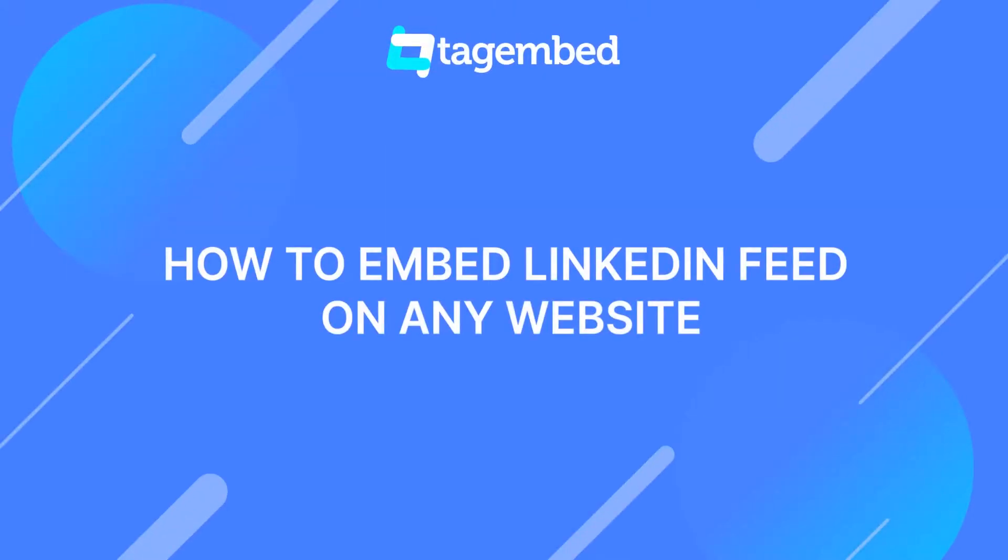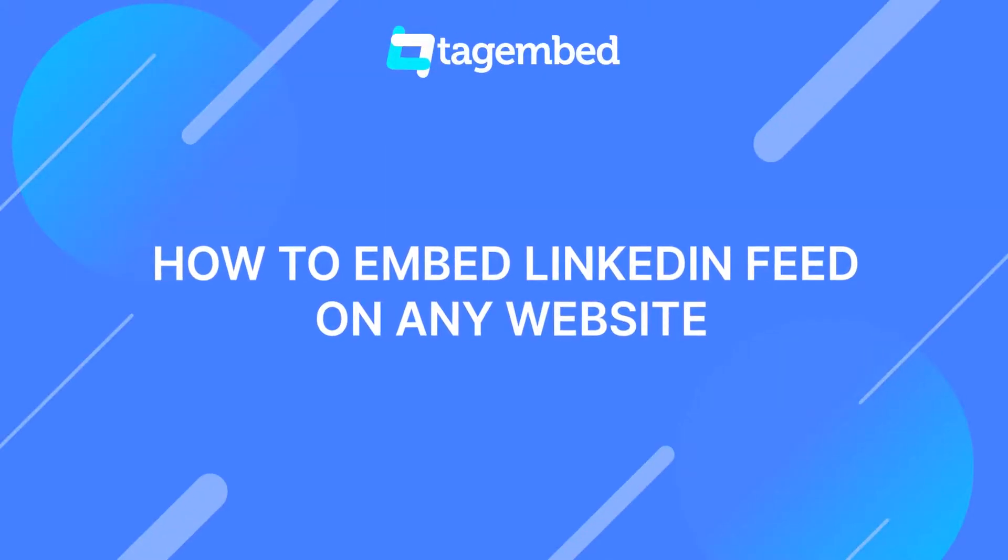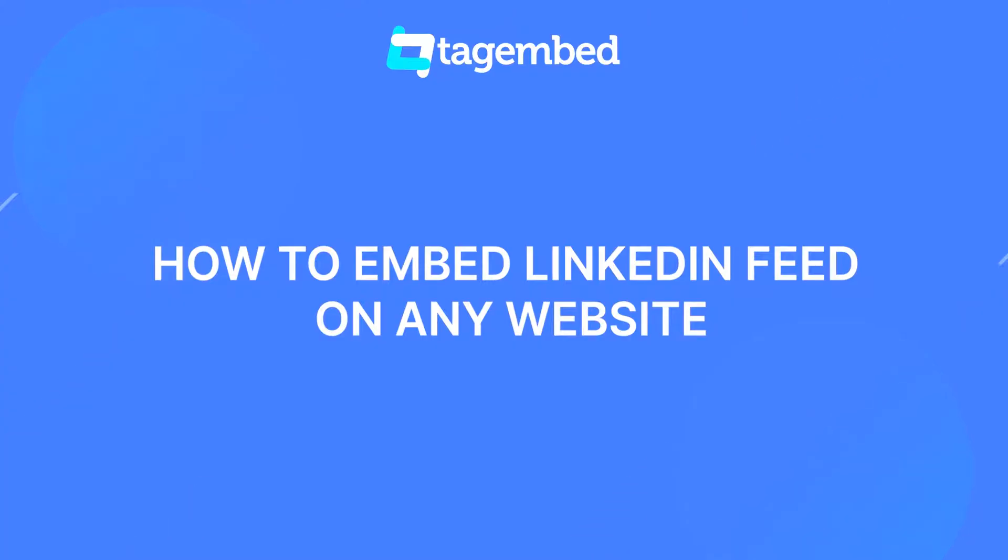Hey there, welcome to Tag Embed. In this video, you will learn how to embed LinkedIn feed on any website.